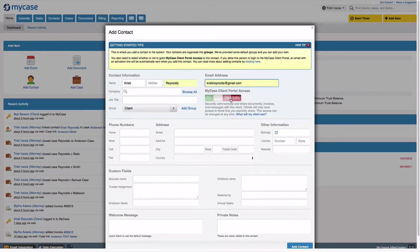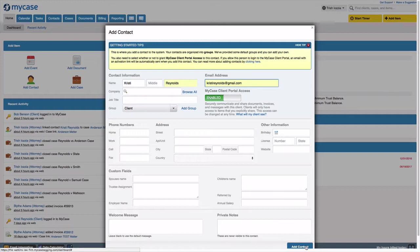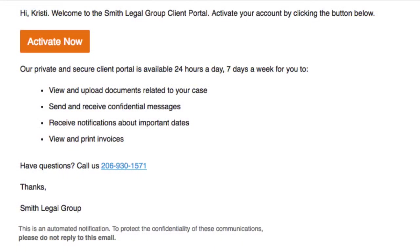Once you've enabled your client will automatically receive an email. Here is an example of what this email will look like, and this will contain their login instructions and include a link for them to set up their secure password.